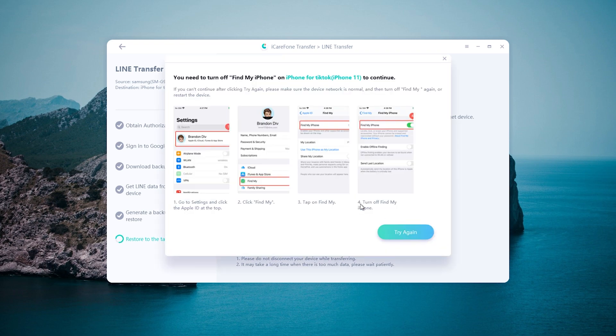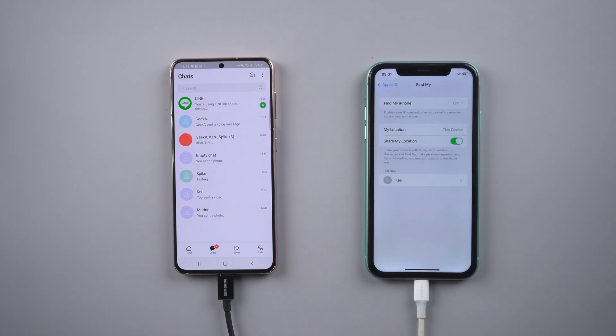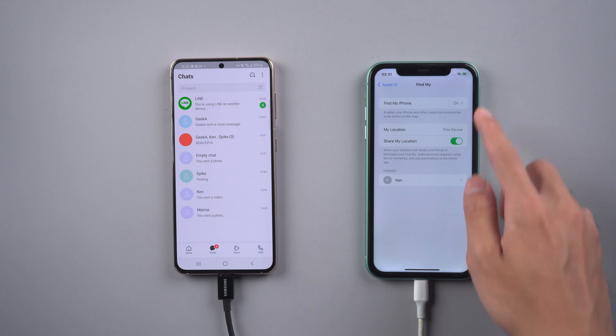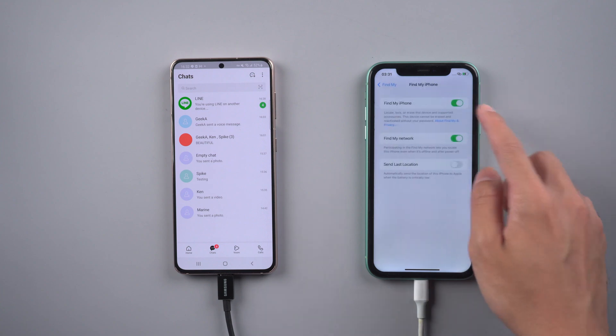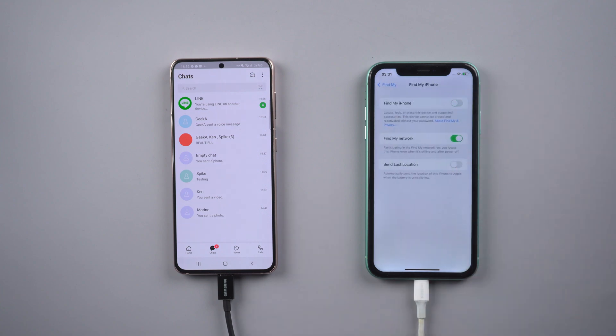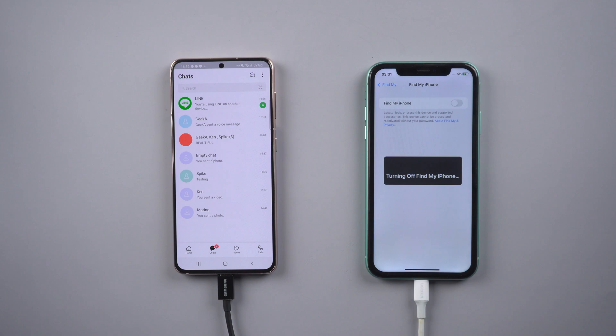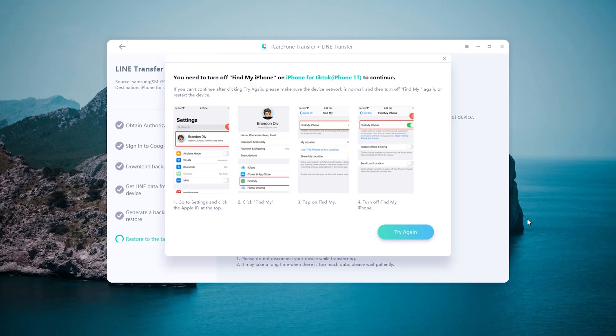Now it reminds you to turn off Find My on iPhone. When finished, click try again.